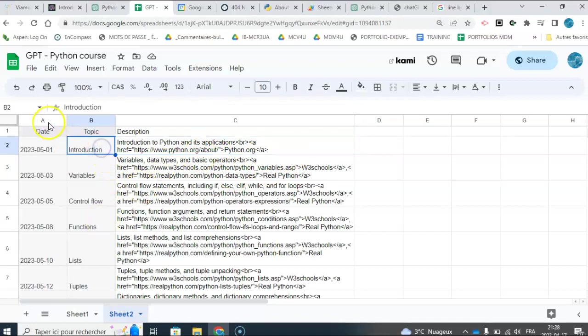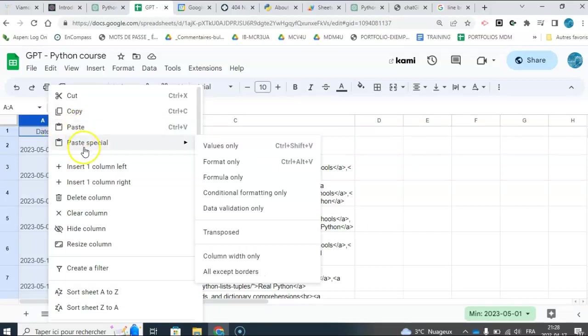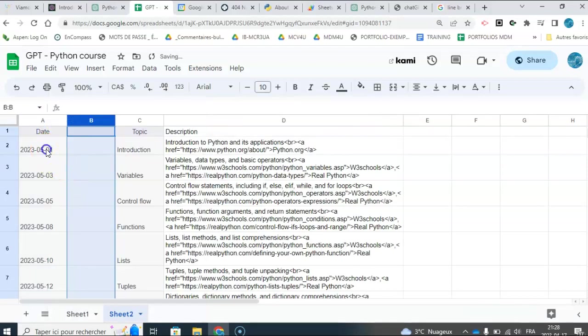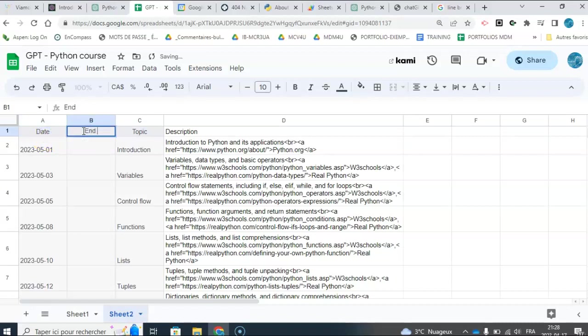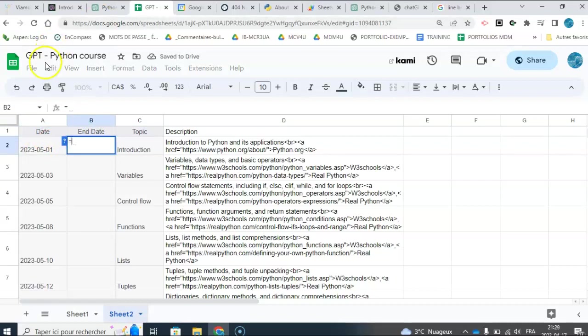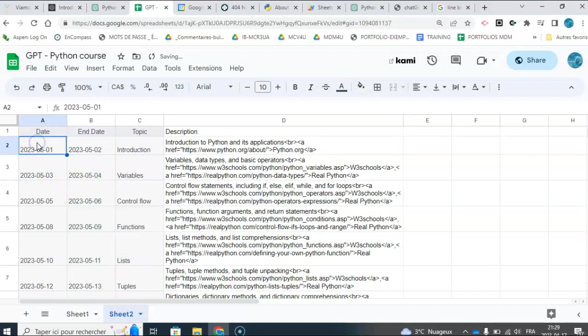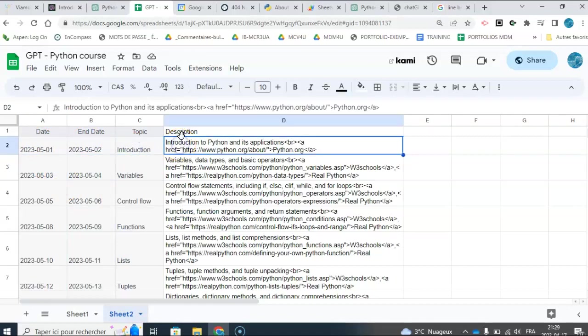One last thing I want to do before we work the magic, I want to insert a column to the right, and for some reason, the script that ChatGPT wrote wants the next day. So it's basically a start date, end date, but if I don't give it a next day, it's not going to run properly. So I'm just going to say equal this guy plus one. And you can see that it's just going to give me, so my lesson starts on May 1st and ends on May 2nd. The topic is introduction, and so on.